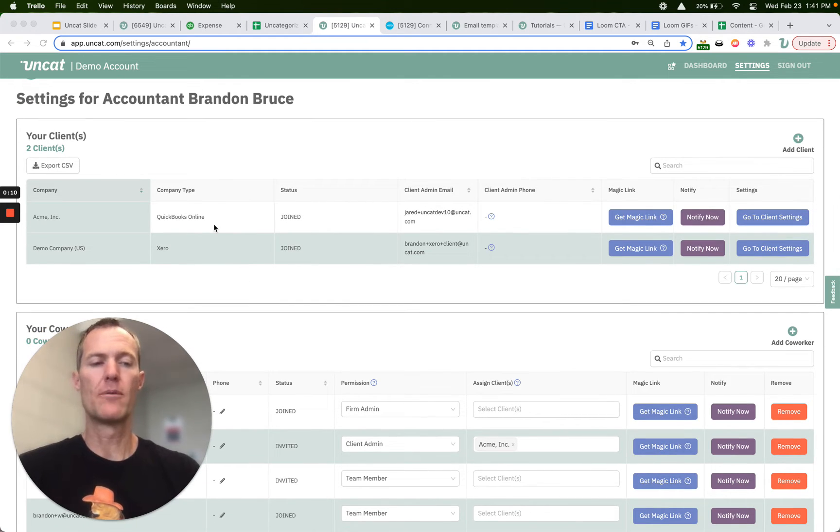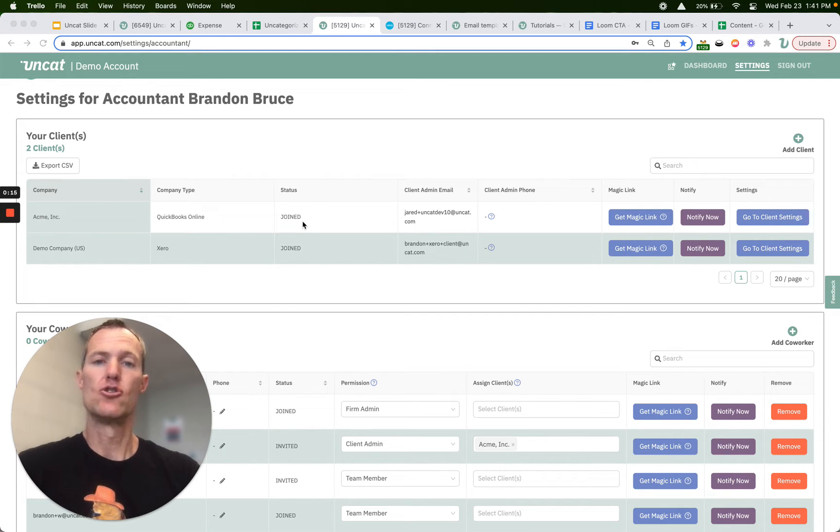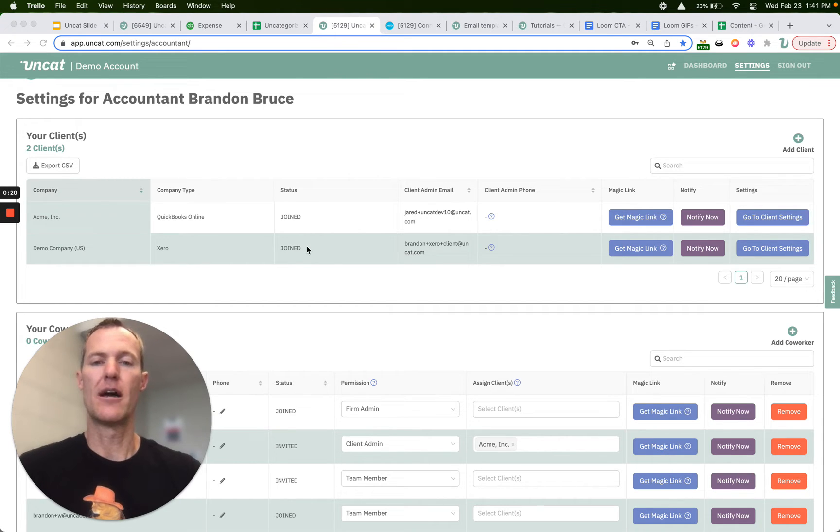So what platform they are on, QuickBooks Online or Xero or QuickBooks Desktop, their status, whether they've joined or they've just been invited, which is to say they haven't yet logged in to Uncat.